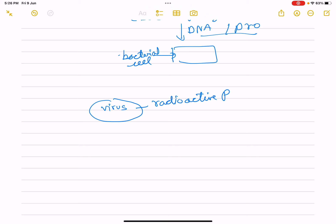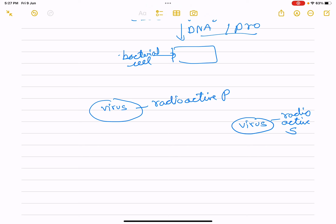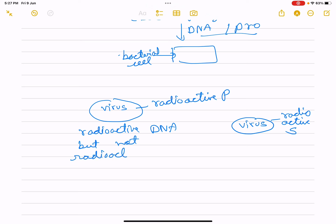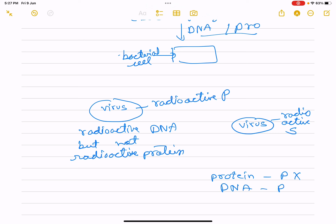Viruses grown in the presence of radioactive phosphorus contained radioactive DNA but not radioactive protein, because DNA contains phosphorus but protein does not. Viruses grown in radioactive sulfur contained radioactive protein but not radioactive DNA, because DNA does not contain sulfur.